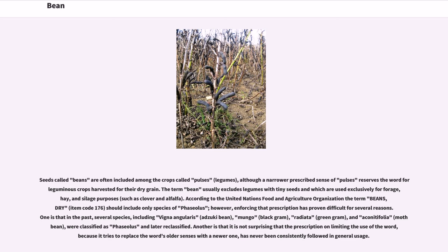Such as clover and alfalfa. According to the United Nations Food and Agriculture Organization, the term 'beans, dry' — item code 176 — should include only species of Phaseolus; however, enforcing that prescription has proven difficult for several reasons.